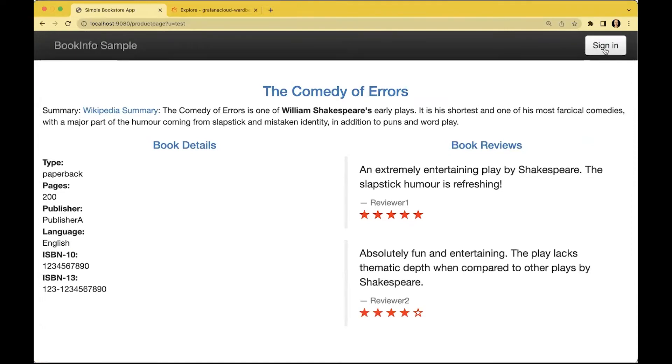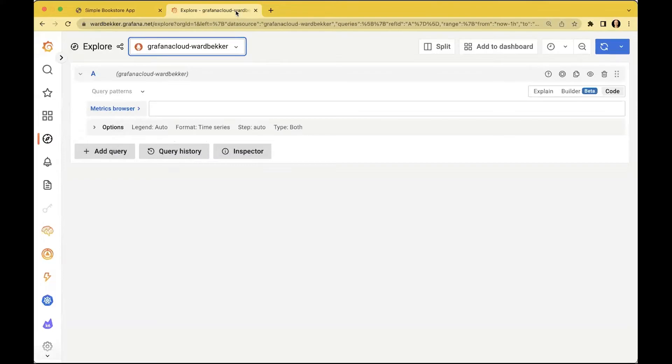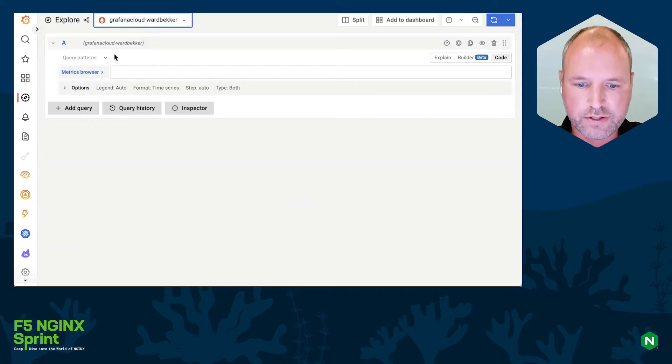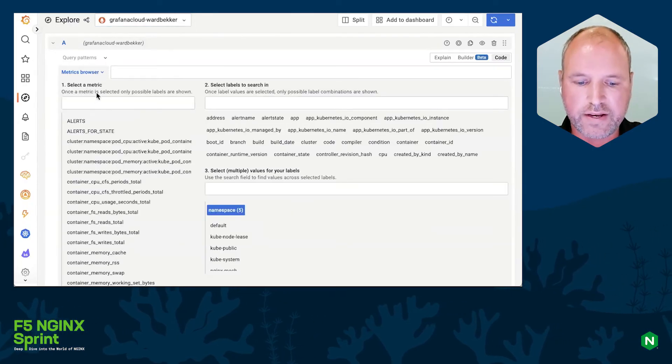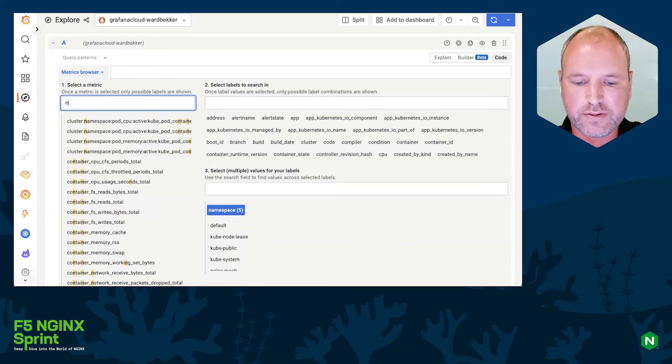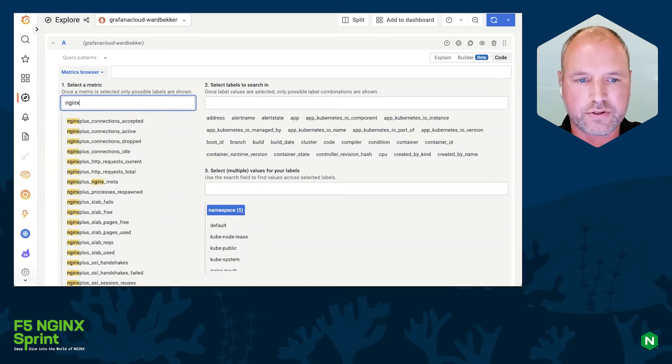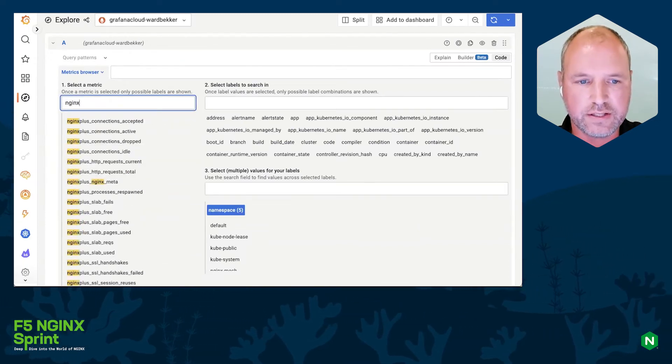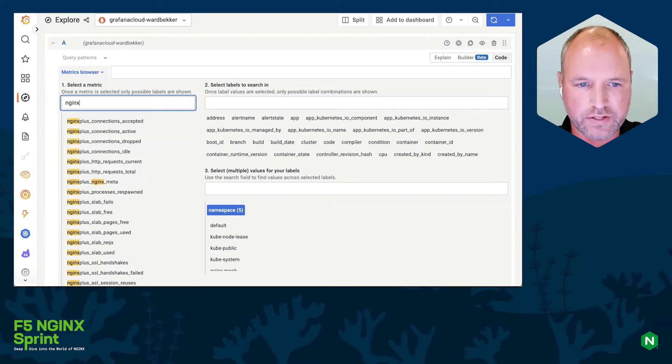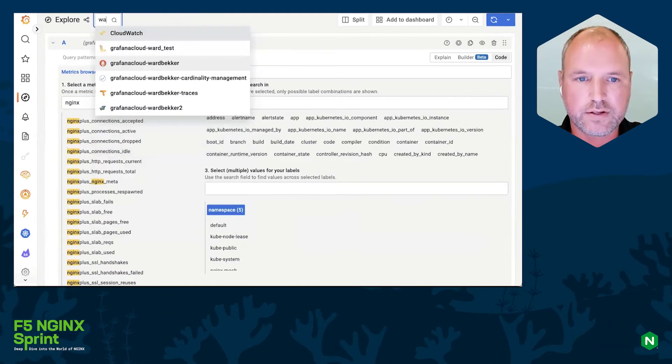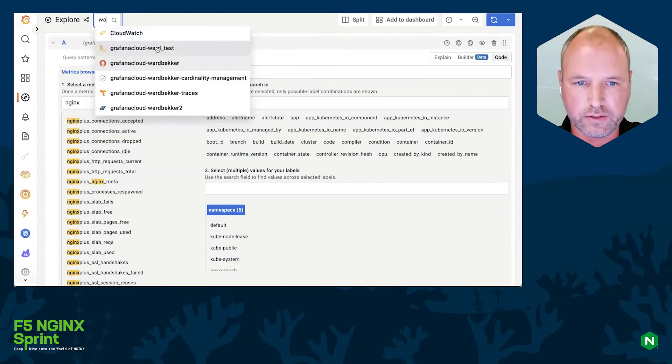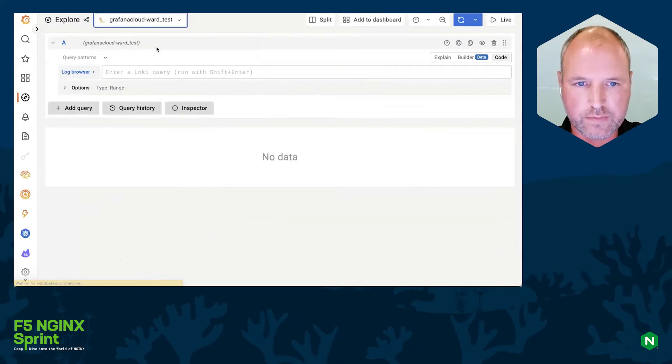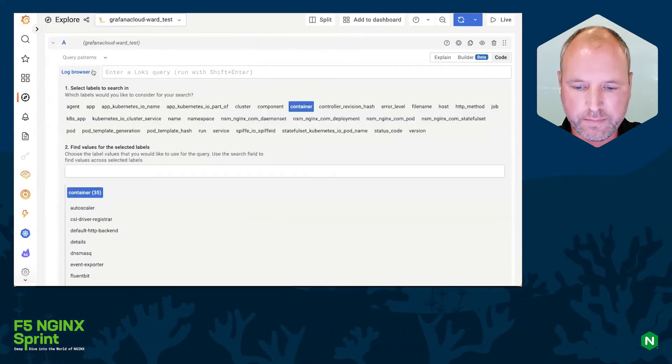All right, let's see in Grafana if we actually have some data. This is the Grafana Explore view, and I've already selected my metrics endpoint, and that's powered by Grafana Mimir. We actually see quite a lot of NGINX metrics already, so that's great. Let's see if we're also receiving logs.